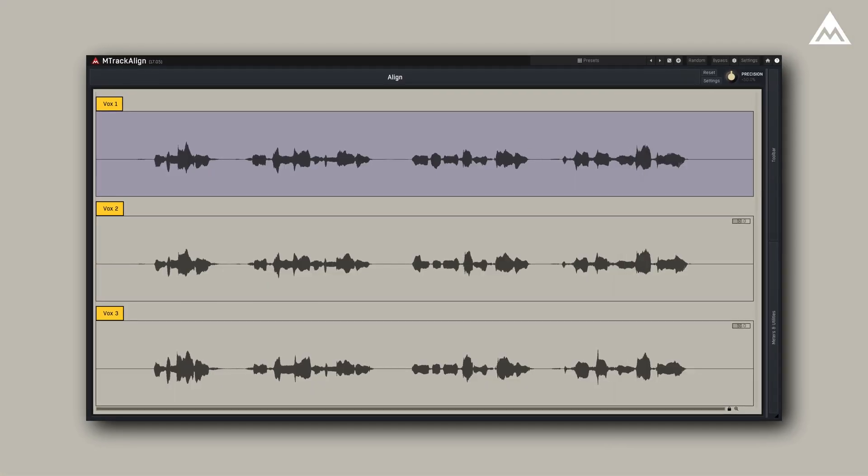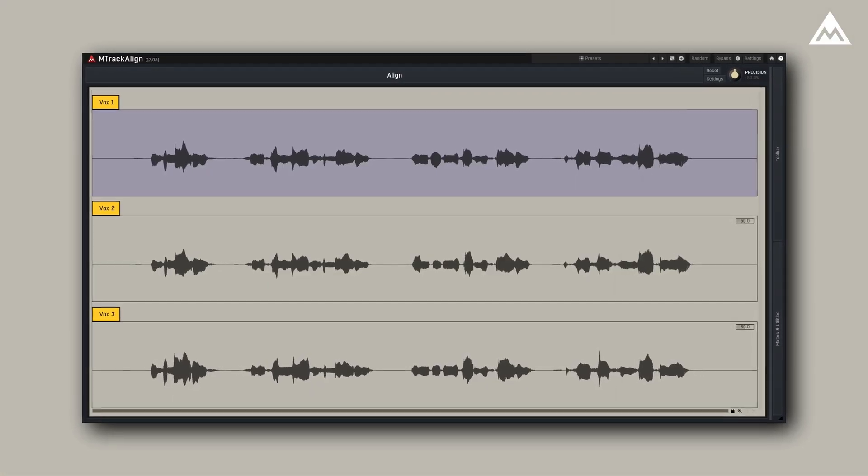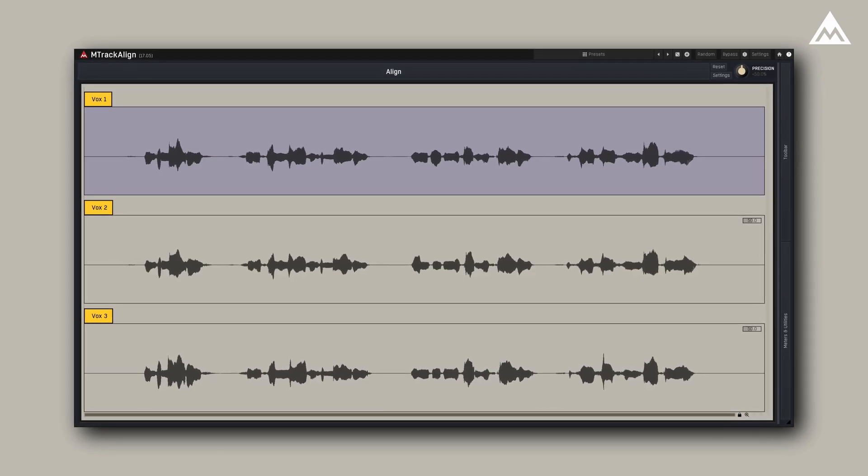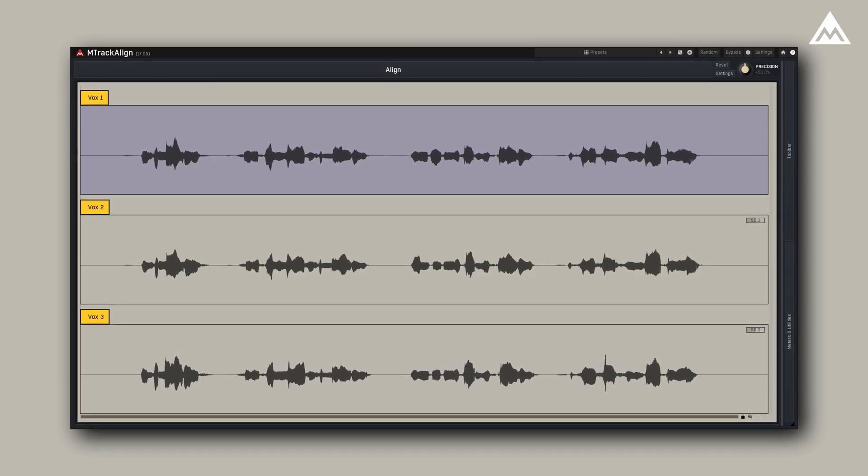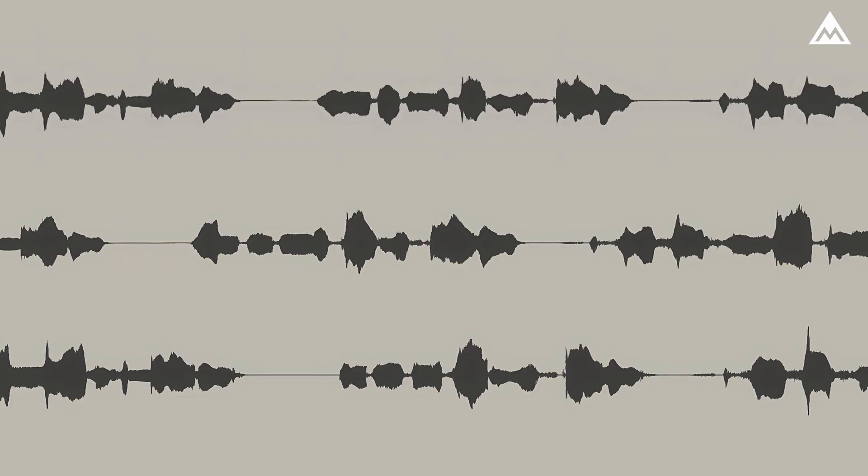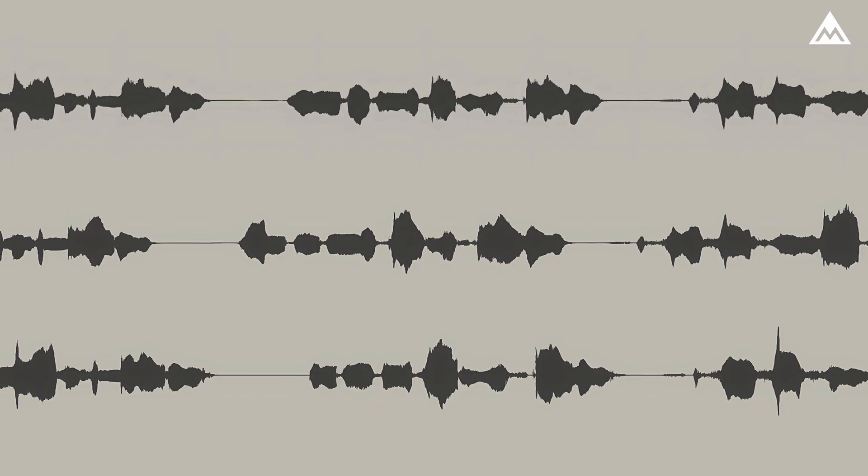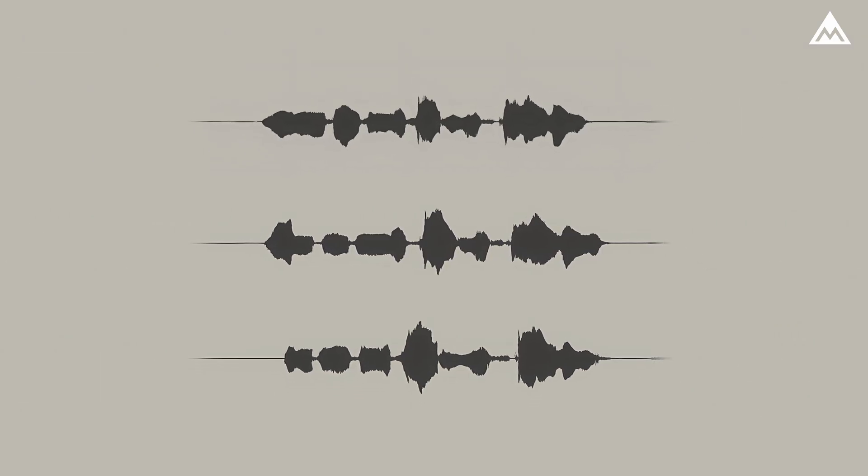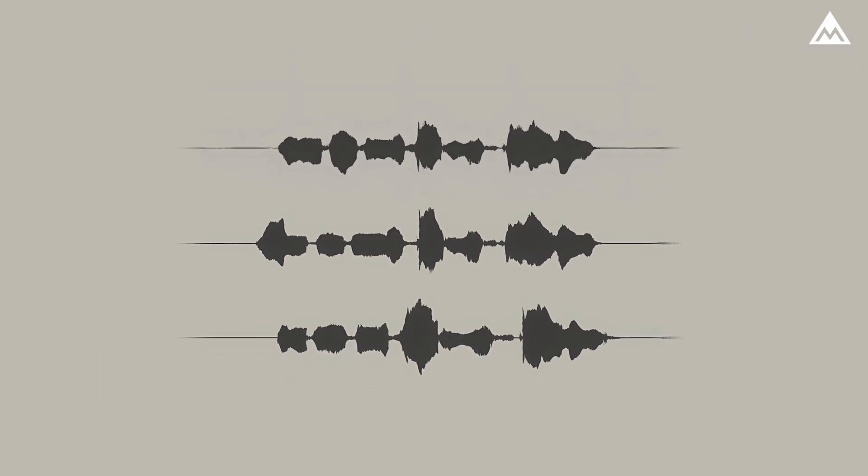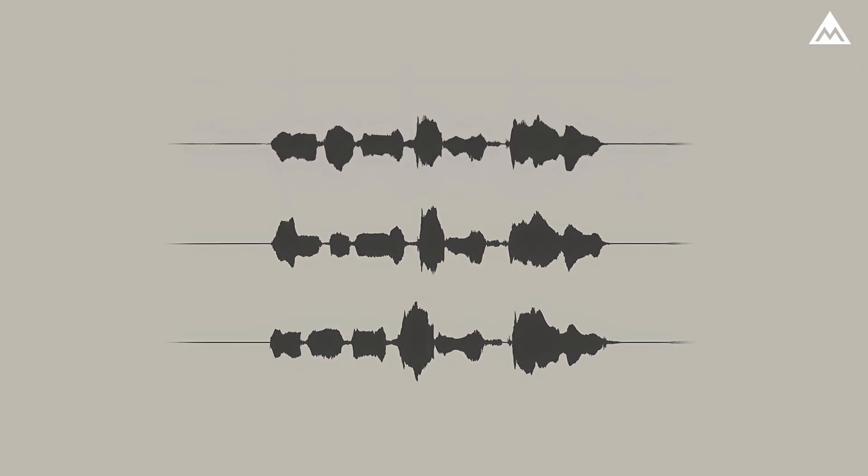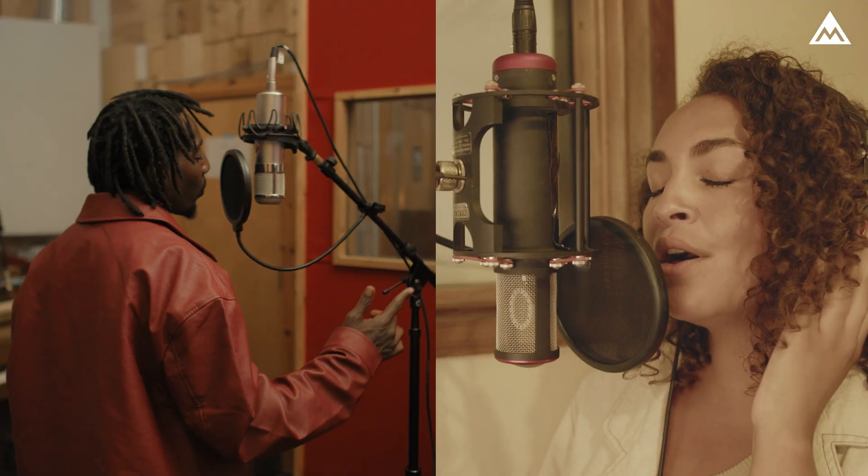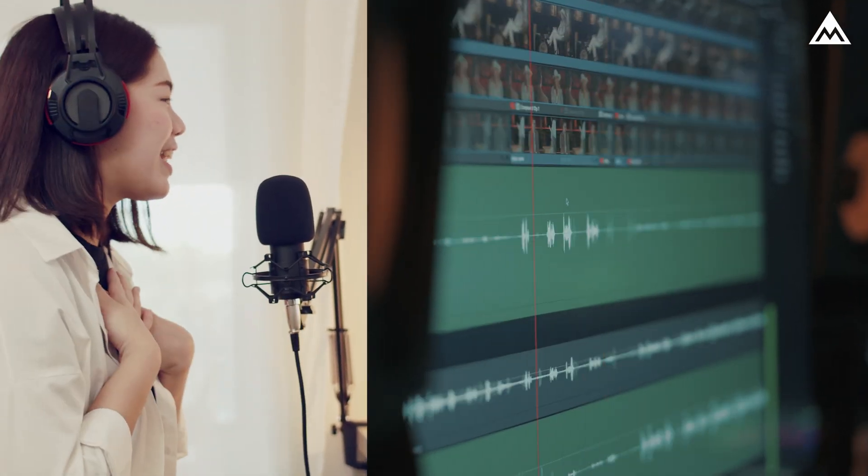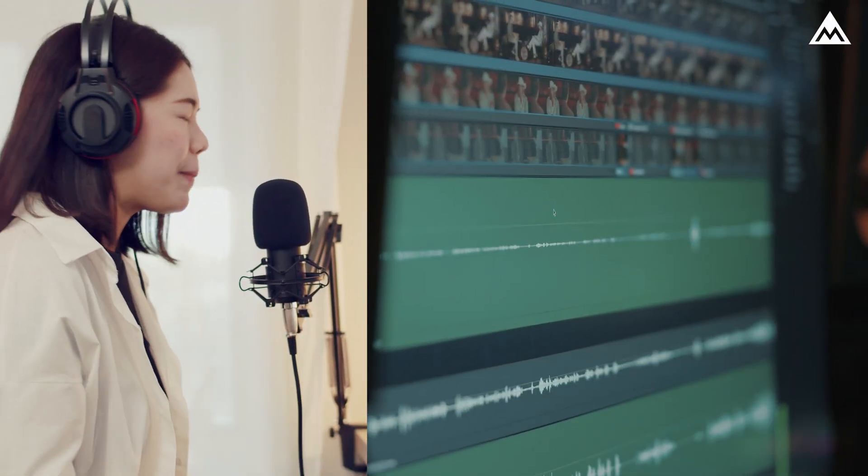M-Track Align is a powerful audio alignment tool built on ARA2 technology designed to automatically sync the timing of two or more audio tracks with identical or similar patterns like a lead vocal and backing vocals or a video dialogue track and its dubbing.